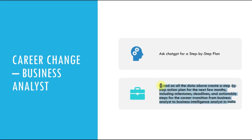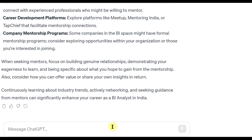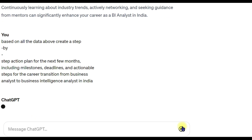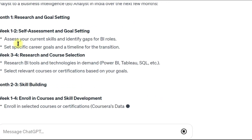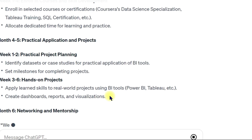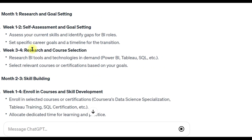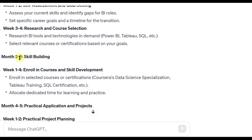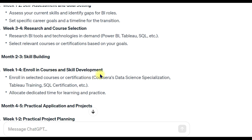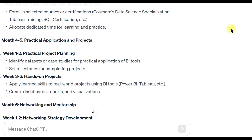Finally, you can ask ChatGPT for a step-by-step plan — just ask it: based on all the above data, can you please make me a step-by-step plan? ChatGPT says yes. Copy this and make it into a proper document to give to your client — you can charge for the service. It gives you weekly tasks: for example, Month 1 focuses on research and goal setting, with Weeks 1-2 and 3-4 broken out. Months 2-3 focus on skill building, enrolling in courses, and practical application. How cool is that!